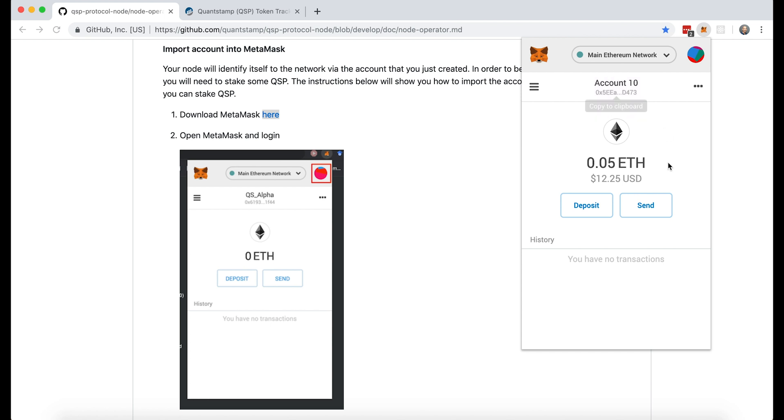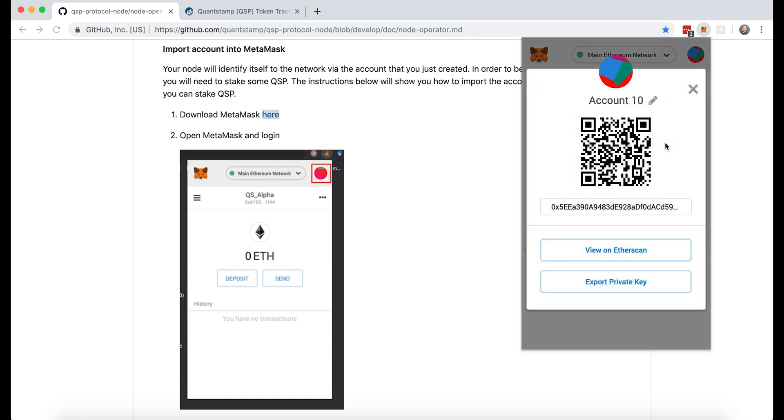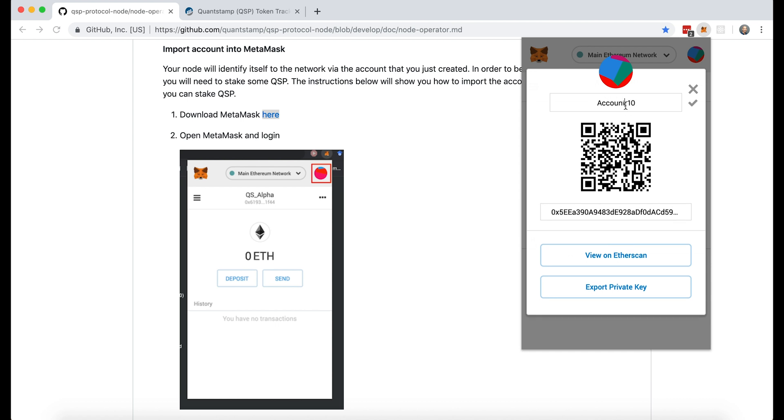So here we go, I have successfully imported the account, but let's do a couple more things to get more organized. I'm going to go to account details and here I'm going to rename the account. As you can see, I have lots of different accounts in my MetaMask. I want to easily locate this in the future. So I'm going to call it QSP node operator.